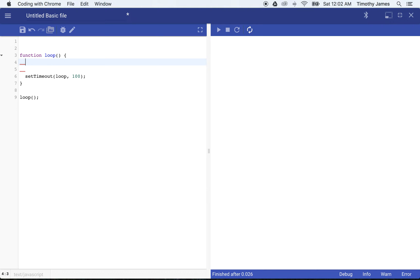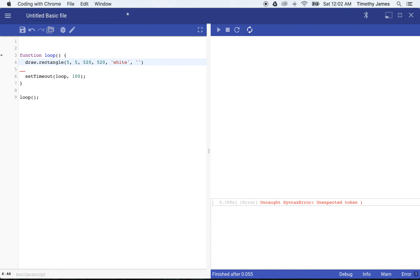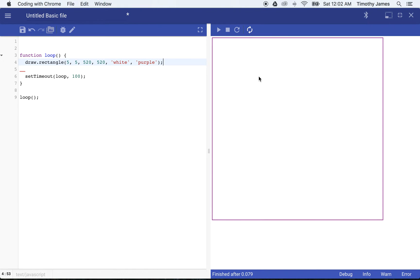What we actually want to do instead of logging hello forever is draw something. We want to draw a stage so we can identify where our game is going to occur. So I'm going to draw a rectangle starting at X coordinate 5, Y coordinate 5, making it 520 pixels wide and 520 pixels tall, making it white with a purple border. So now we have a big rectangle identifying where we're going to stay. It's animated — it is redrawing over and over again even though nothing is moving yet.